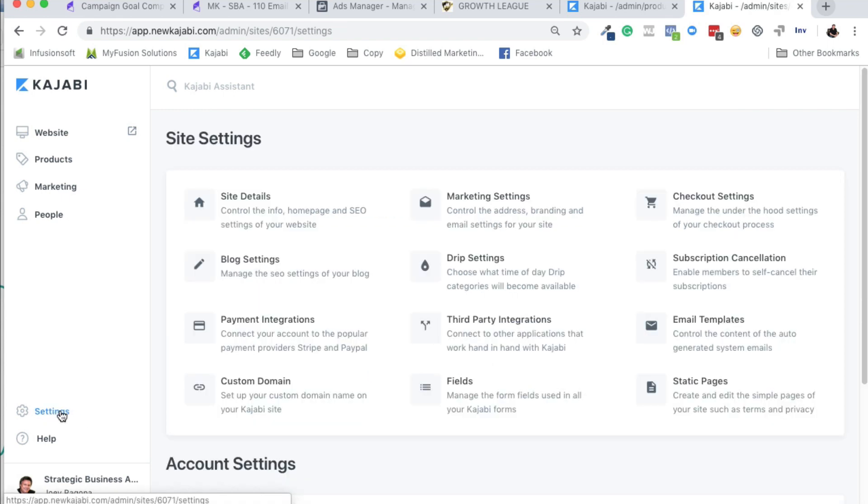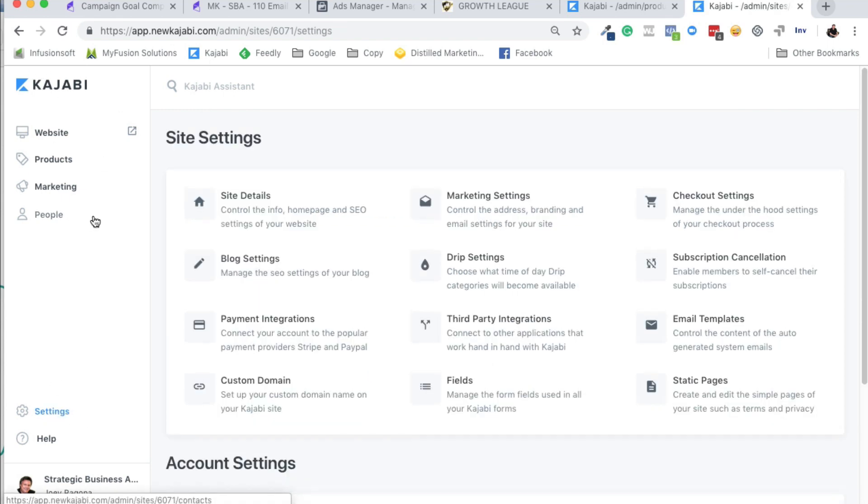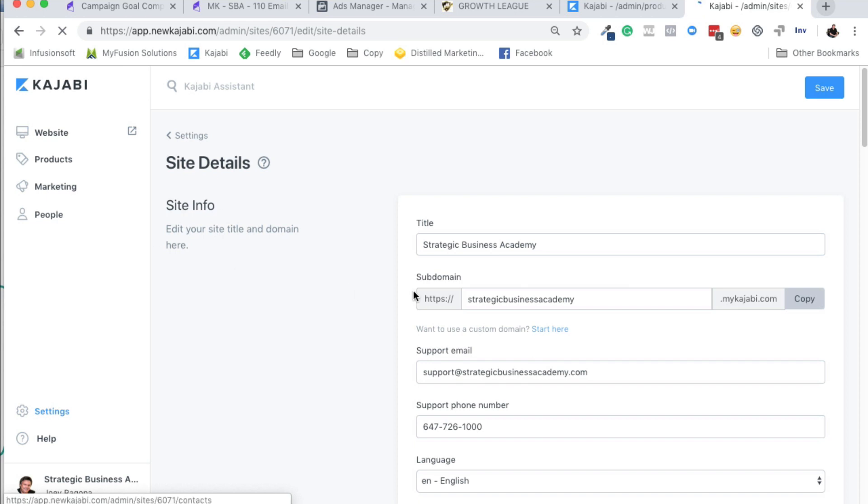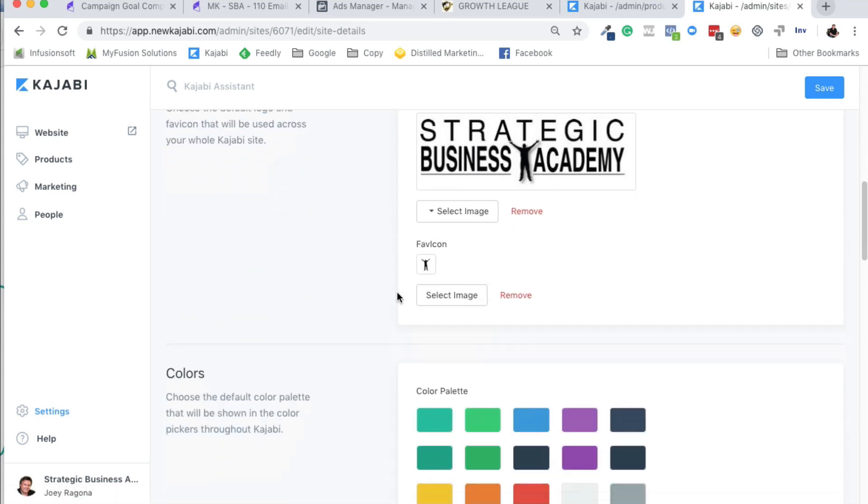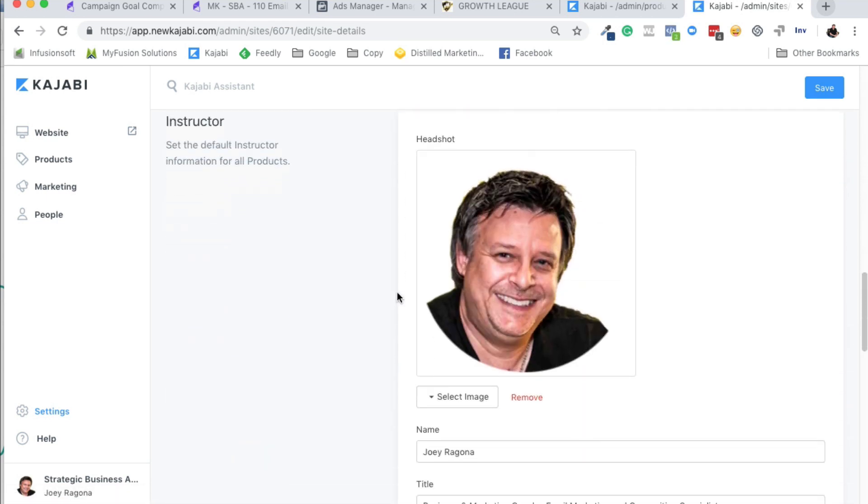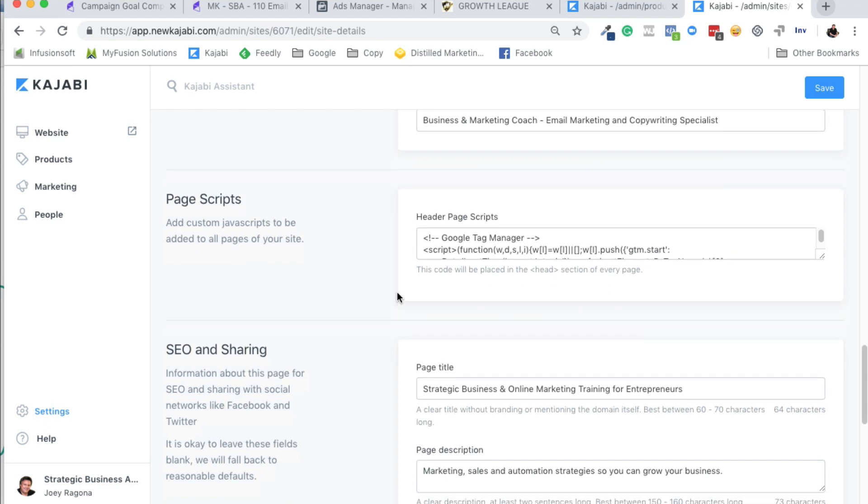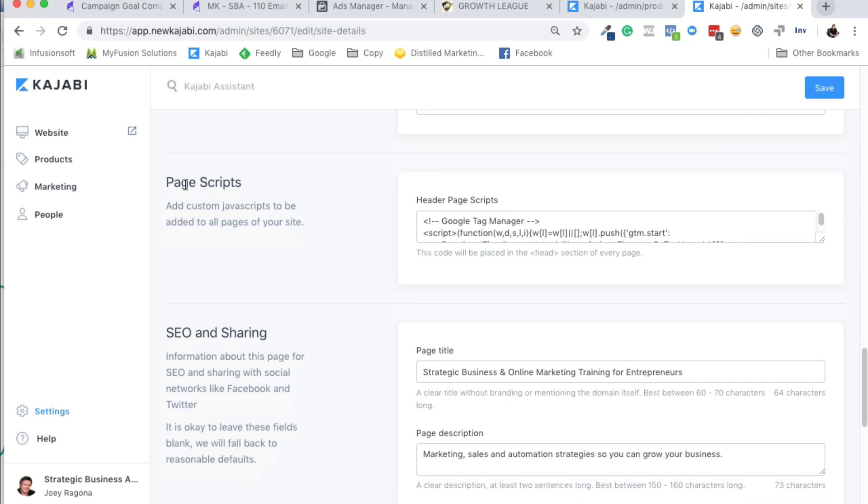You go into Settings in your Kajabi admin panel area or the behind-the-scenes area, and then you go into Site Details. Scroll down here, all the way down here, and you see Page Scripts.